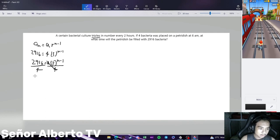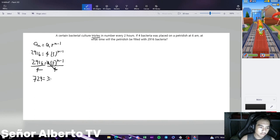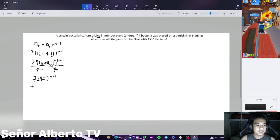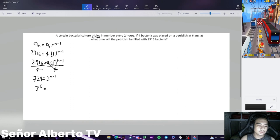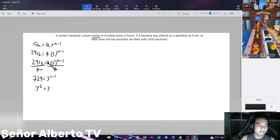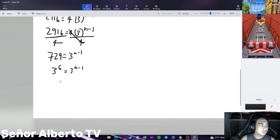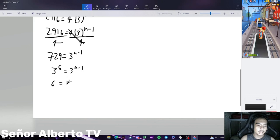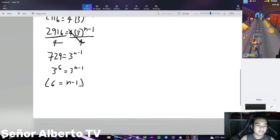We can cancel 4 by dividing both sides by 4. So 2,916 divided by 4 is equal to 729, which equals 3 raised to n minus 1. We can simplify 729 to 3 raised to 6, so both sides will be in exponential form. Now we can focus on the exponents: 6 is equal to n minus 1. To isolate n, we add 1 to both sides: 6 plus 1 is equal to 7. So our n is equal to 7.